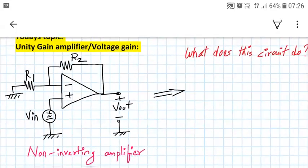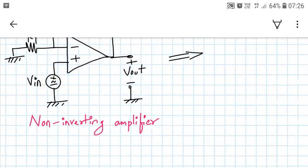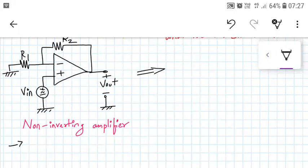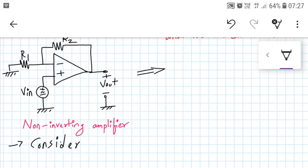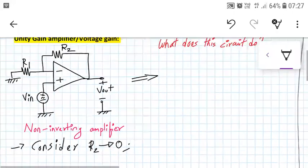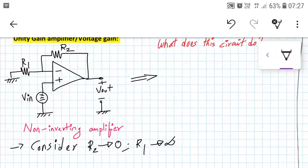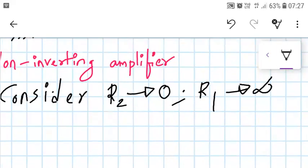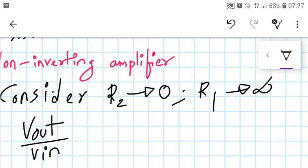This is a familiar non-inverting amplifier. In this non-inverting amplifier, if we consider R2 as 0 — that means it is short-circuited — and R1 as infinity, so what does the expression become? We know that the output expression for a non-inverting amplifier is given as Vout upon Vin is equal to 1 plus R2 upon R1.